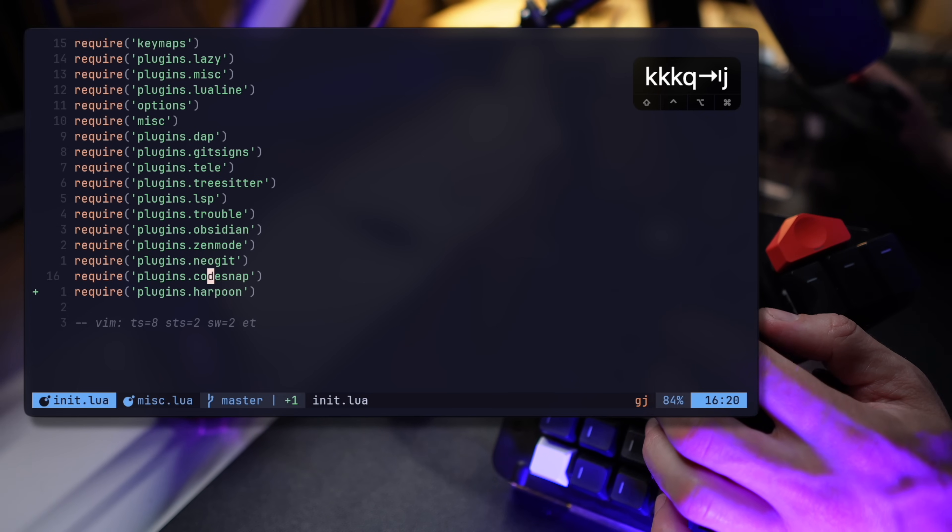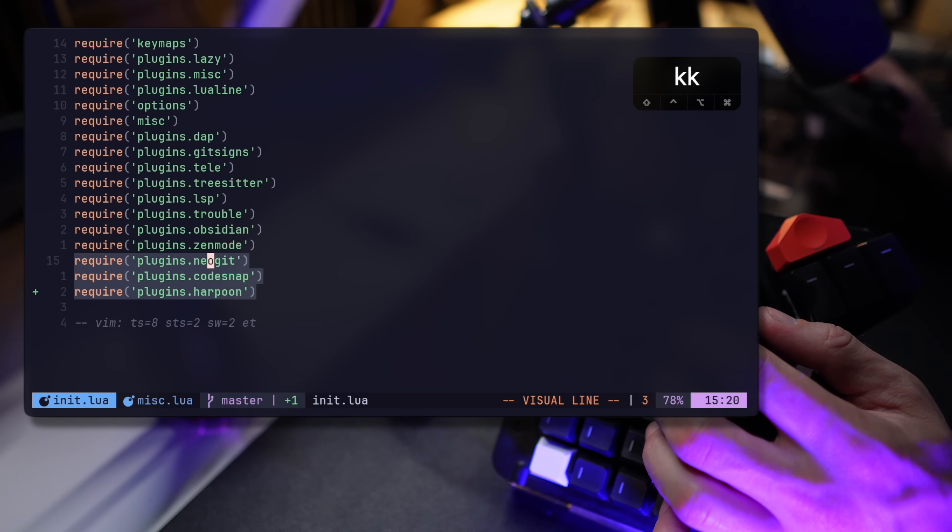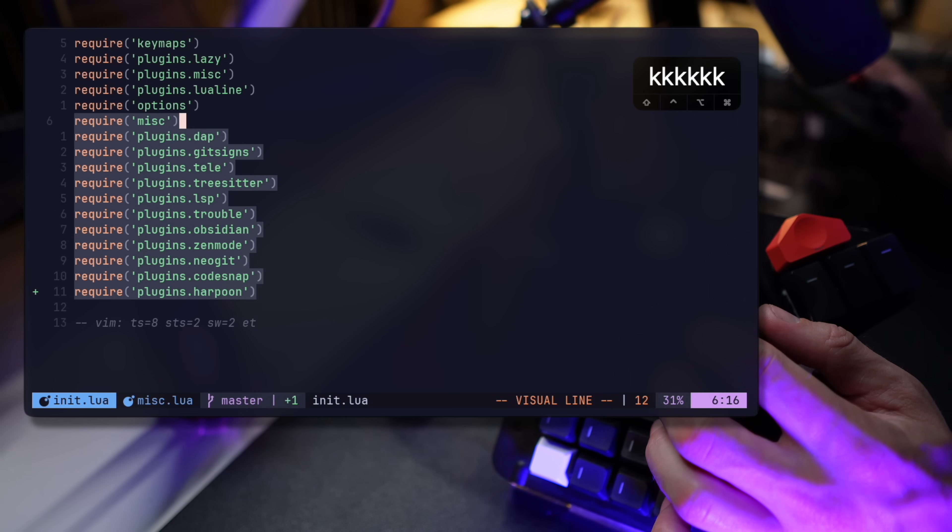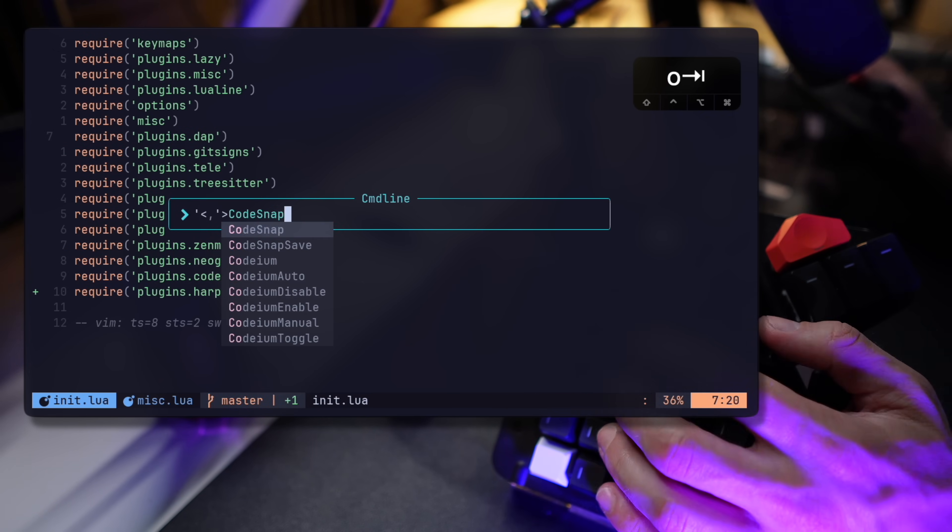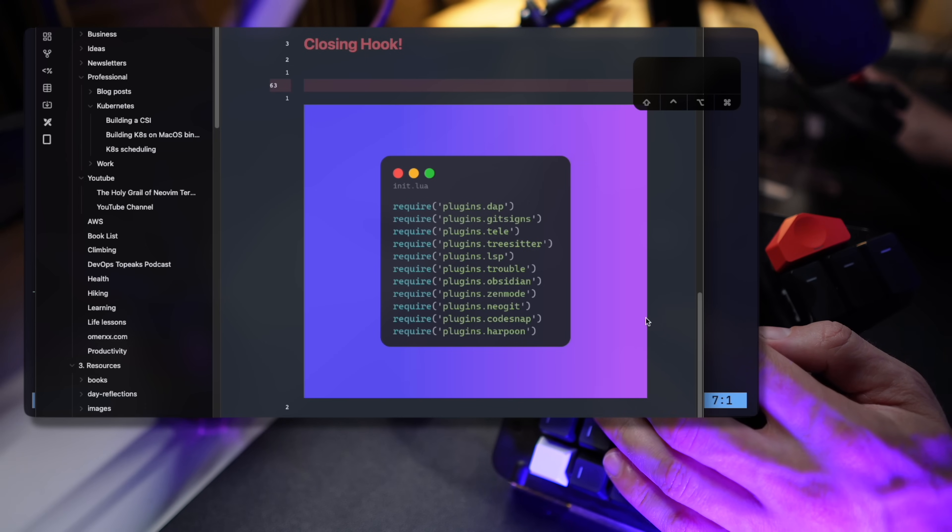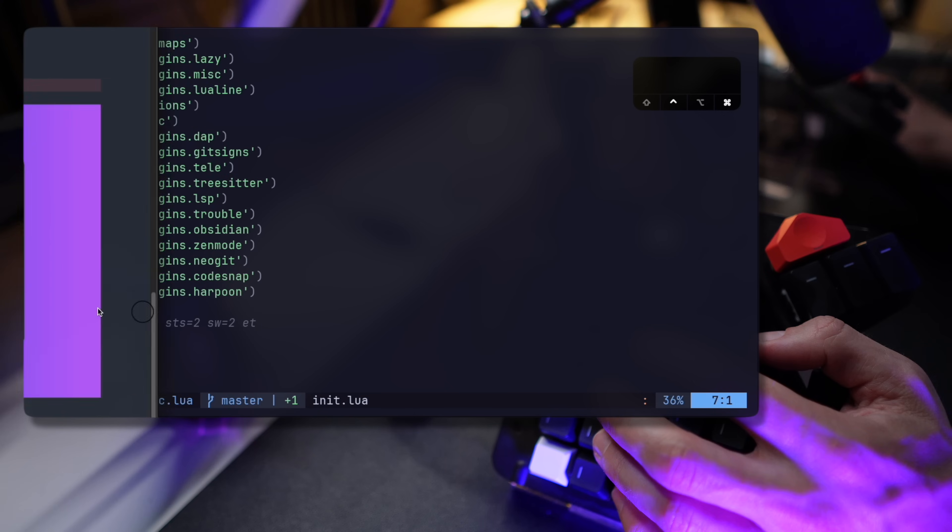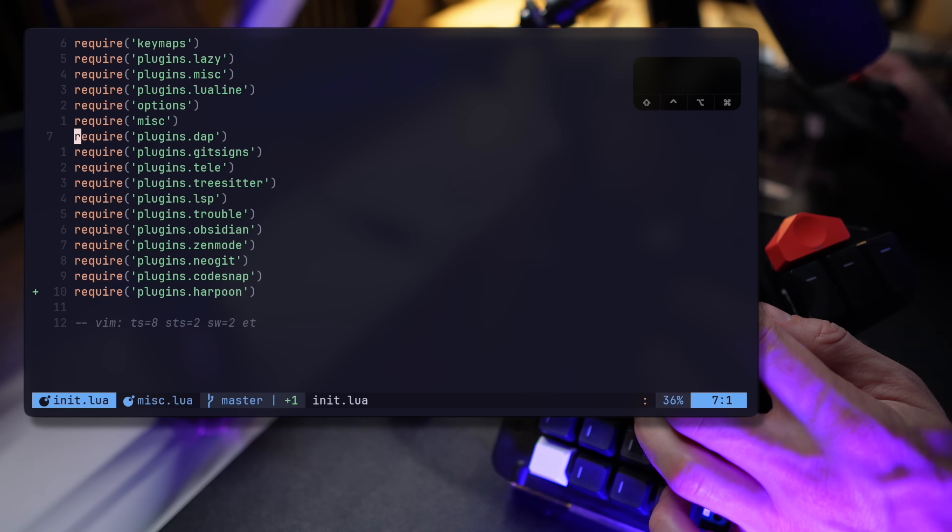CodeSnap is a nifty little add-on I added recently to take beautiful snapshots of code when I want to share them with colleagues or fellow maintainers. And it copies my code as an image in the background straight to my clipboard. How cool is that?